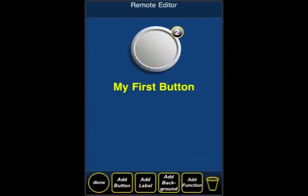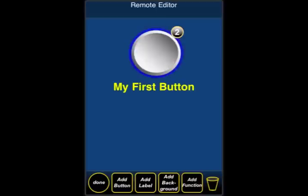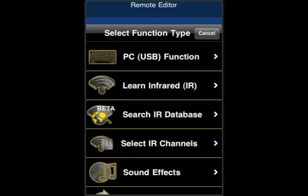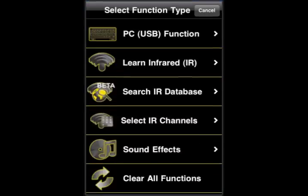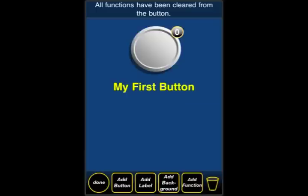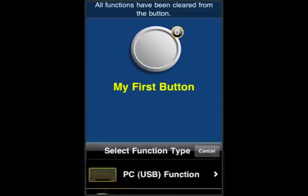Now we have the Editing screen, and by double-clicking on it, we want to first erase any functions that are already there. So we go down and choose Clear All Functions. Now it's empty, and we're going to start adding functions.